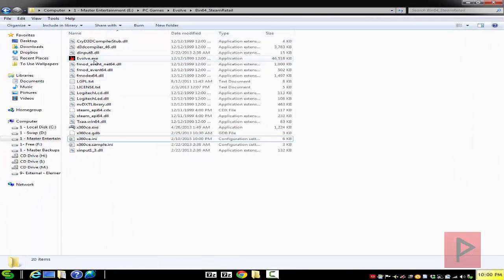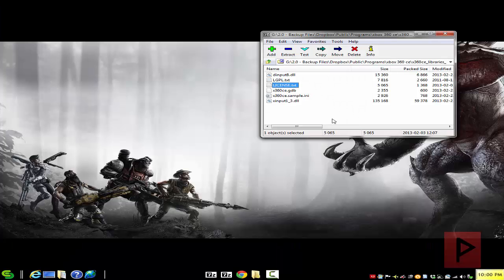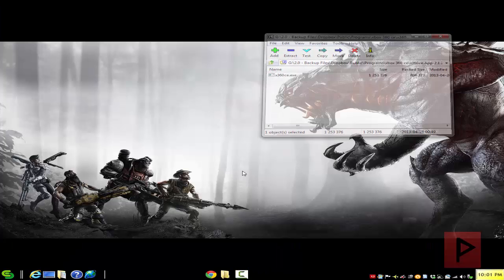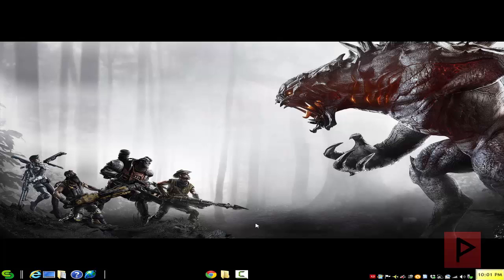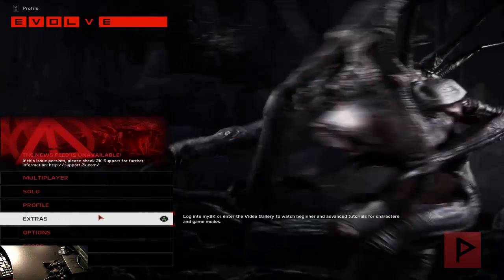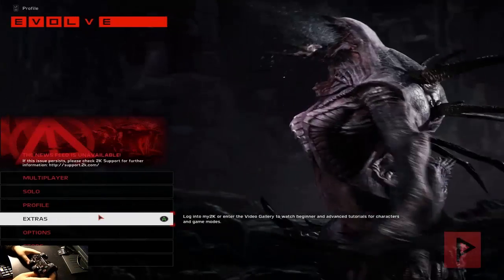Then all you have to do is literally run the Evolve executable and your game controller will be recognized as an Xbox 360 game controller inside the game instantly. You're ready to have a lot of good times. With that said, let's jump straight into the gameplay footage tutorial.